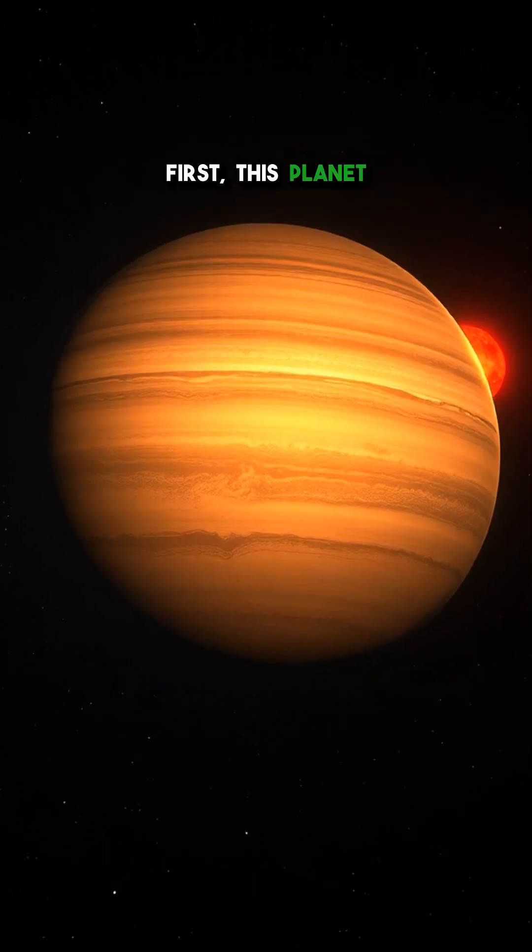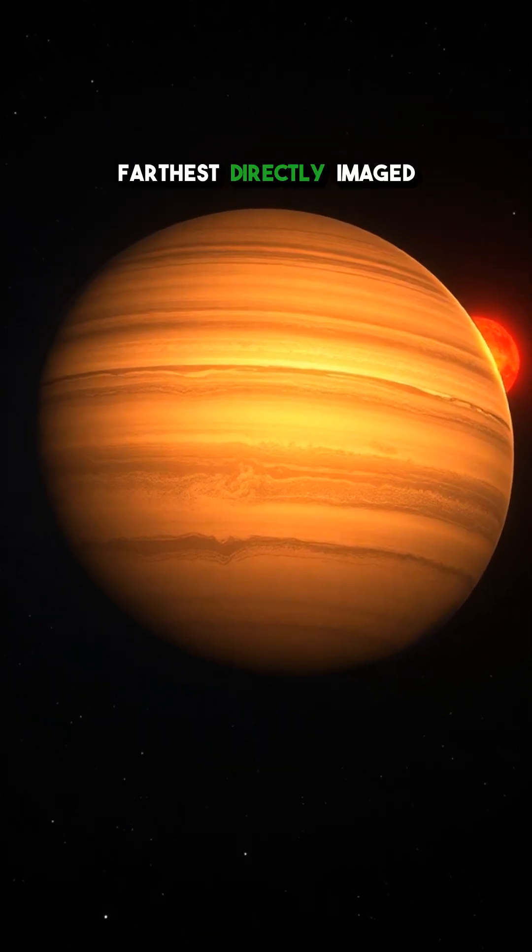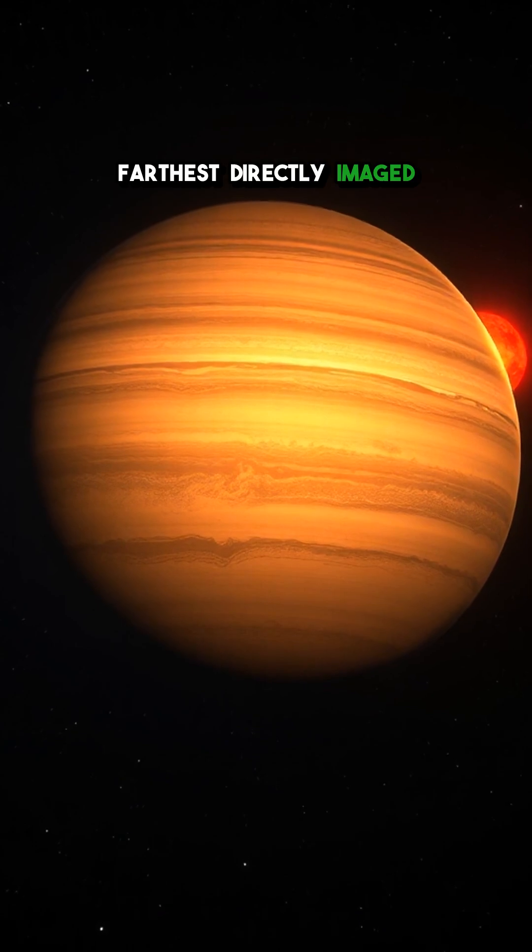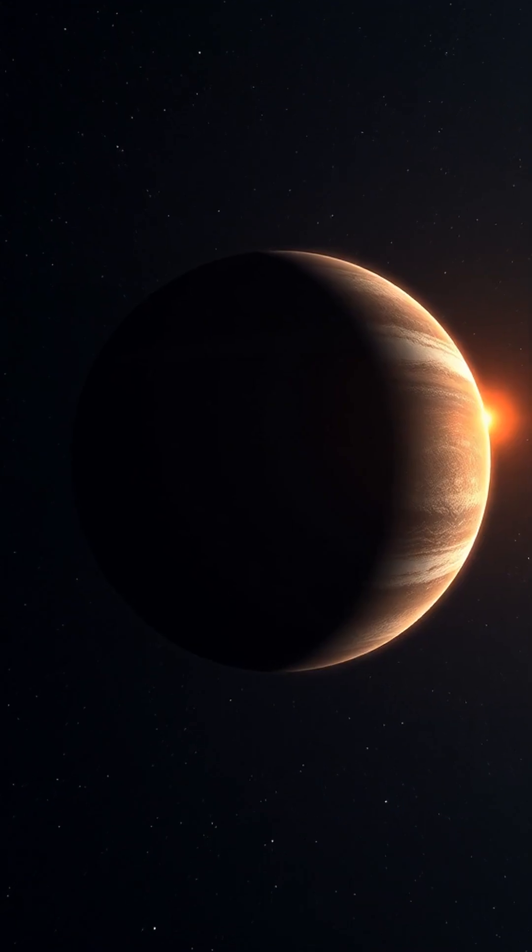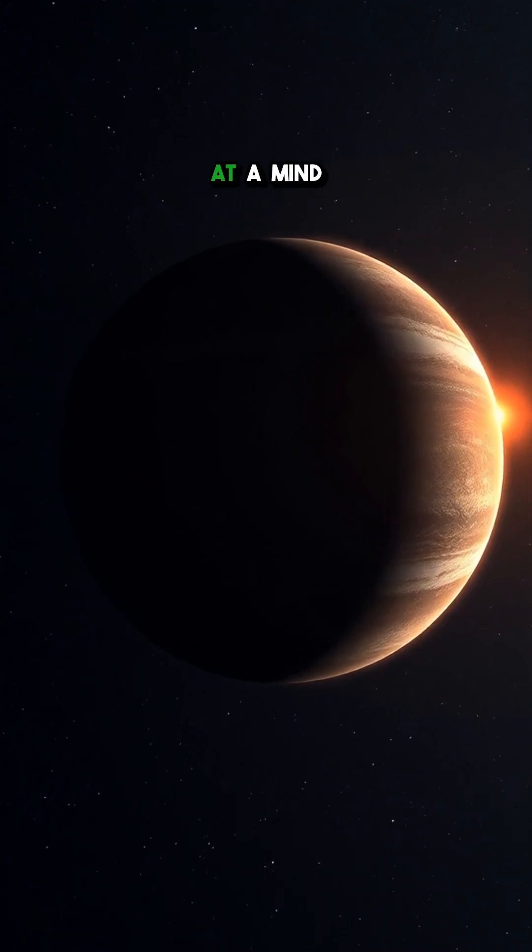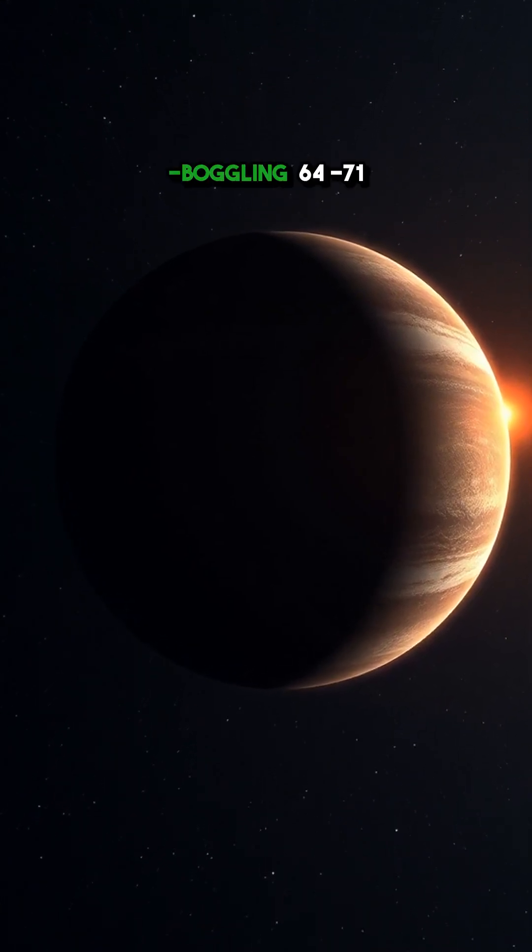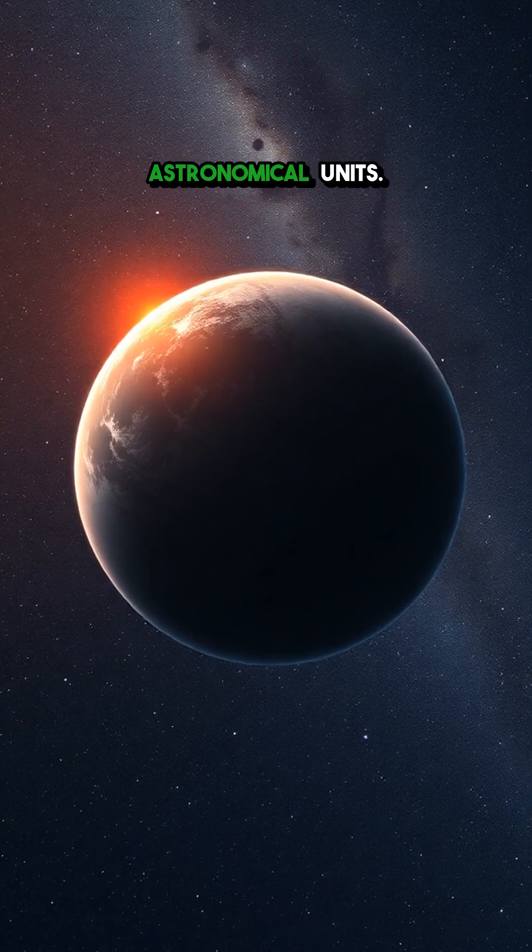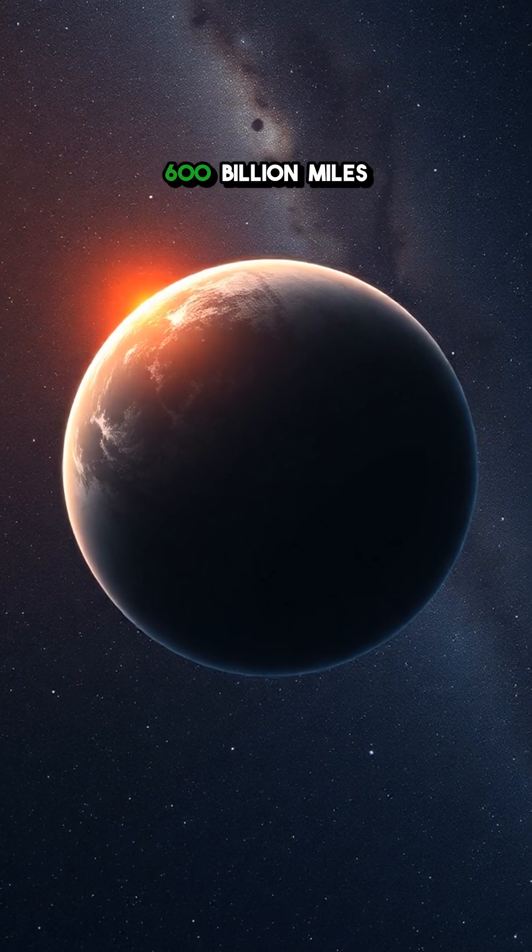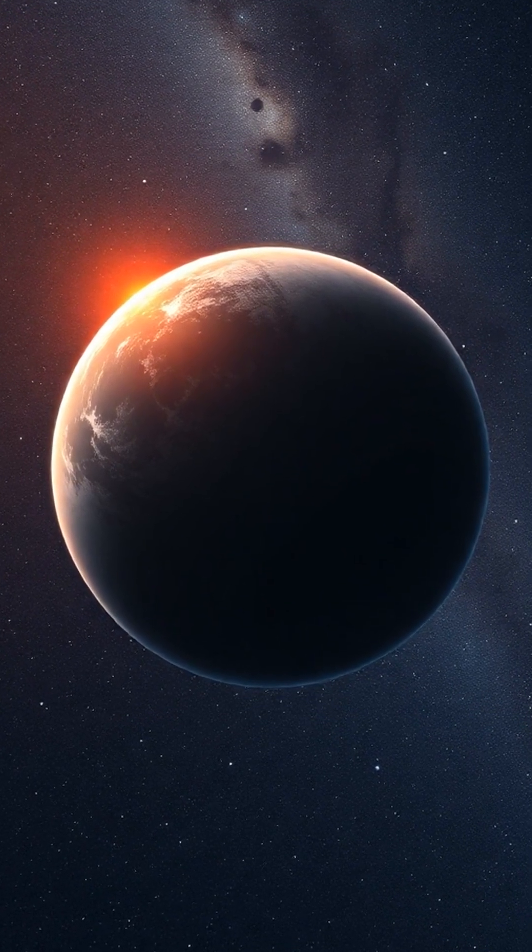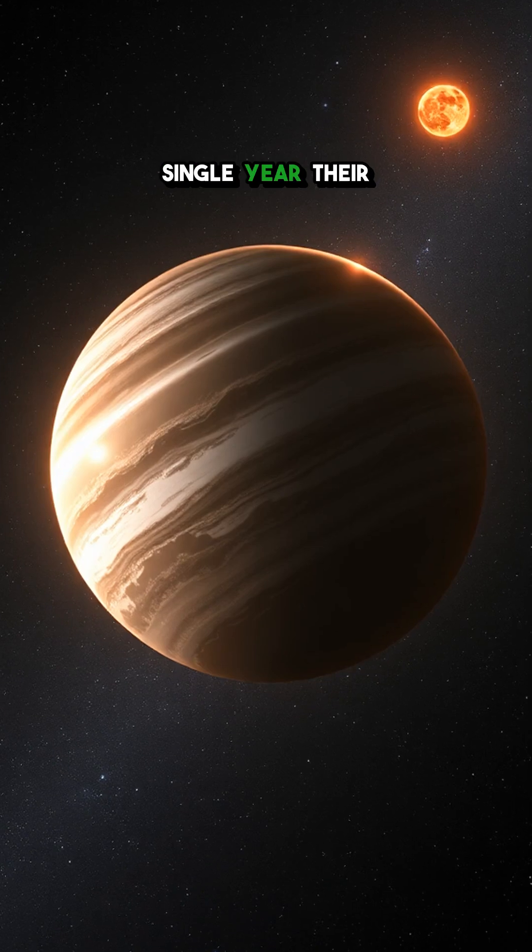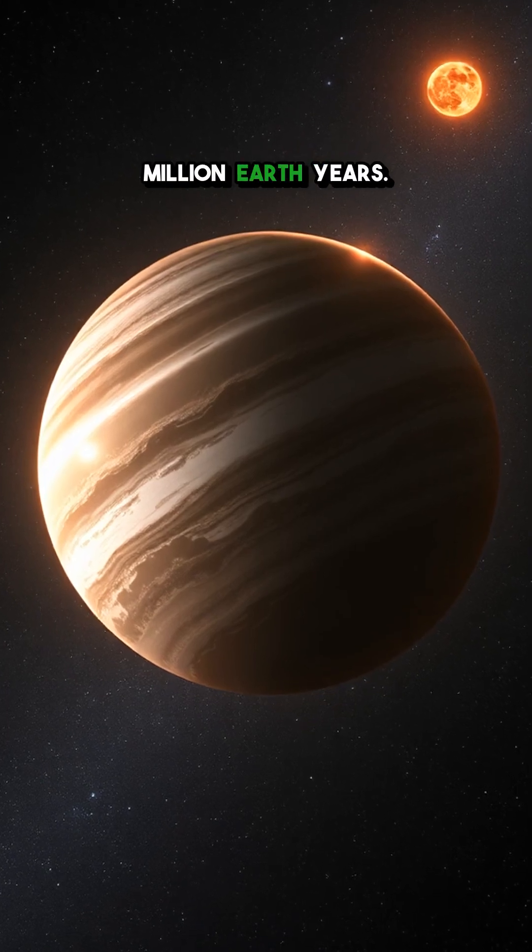First, this planet holds the record for being the farthest directly imaged exoplanet from its star. It orbits a dim red dwarf at a mind-boggling 6,471 astronomical units. That's more than 600 billion miles away, making a single year there last roughly 1 million Earth years.